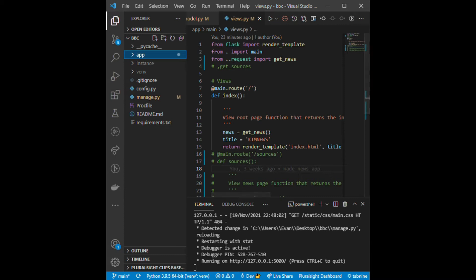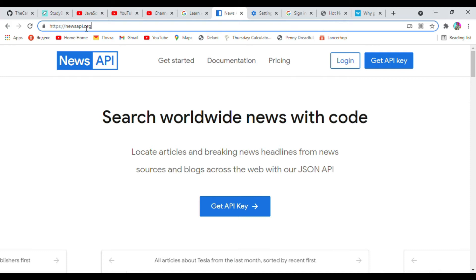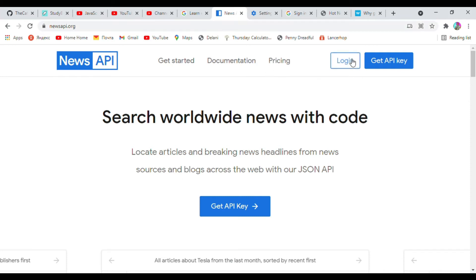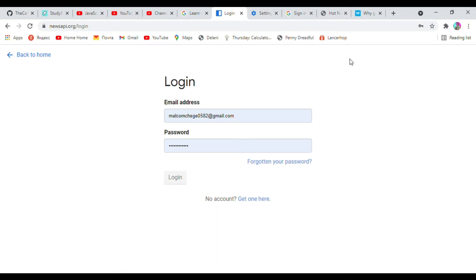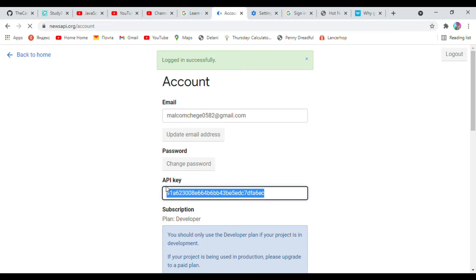We are going to start by going to newsapi.org to get our API key. You come to newsapi.org, you just log in or create an account if you don't have one. After that you get your API key, which I'm going to use.